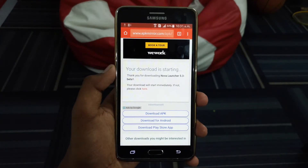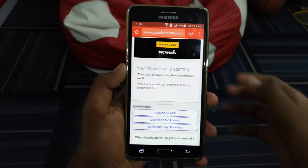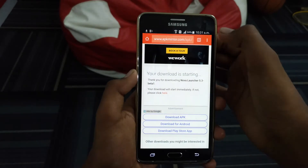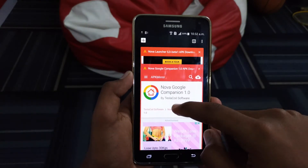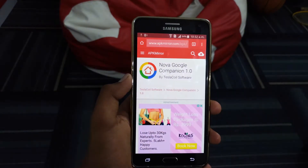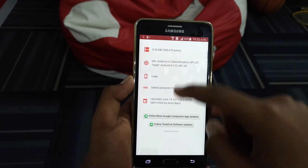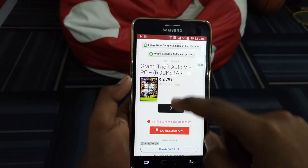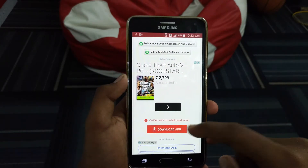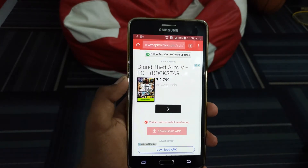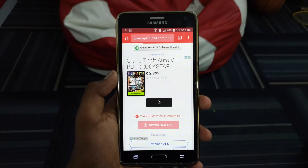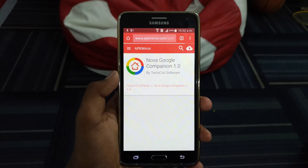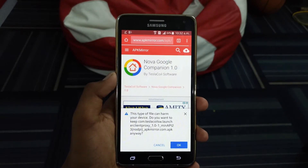After downloading, head over to the second link and download this app called Nova Google Companion. This is the app that integrates Nova Launcher with Google Now. You will have to download this file from the internet as this app is not available in the Play Store.